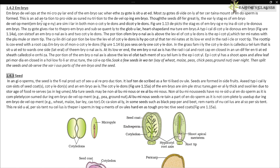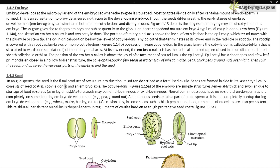In angiosperms, the seed is the final product of sexual reproduction. It is often described as a fertilized ovule. Seeds are formed inside fruits. A seed typically consists of seed coats, cotyledons, and an embryo axis.